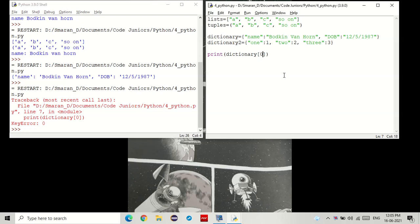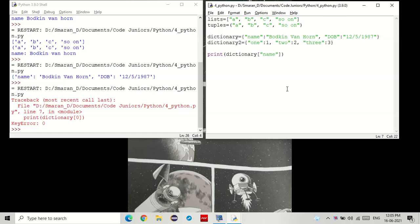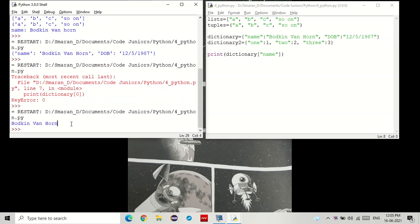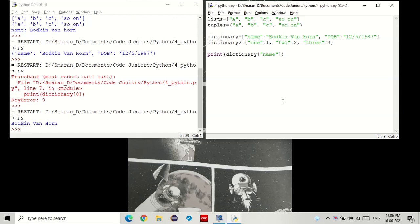For dictionaries, you don't enter the index of what you want. Instead, you would enter the key that you want. For example, if I wanted the name, I would have to enter the name as the key. You see that? So for dictionaries, instead of searching for the nth element, you can search for the key of that element and then retrieve its value.